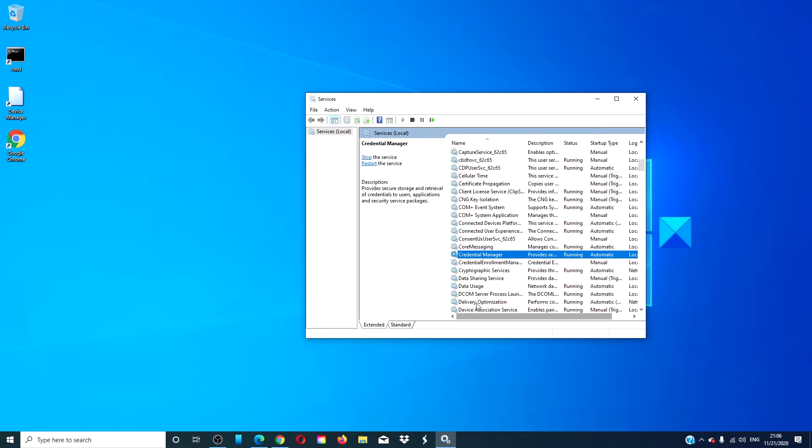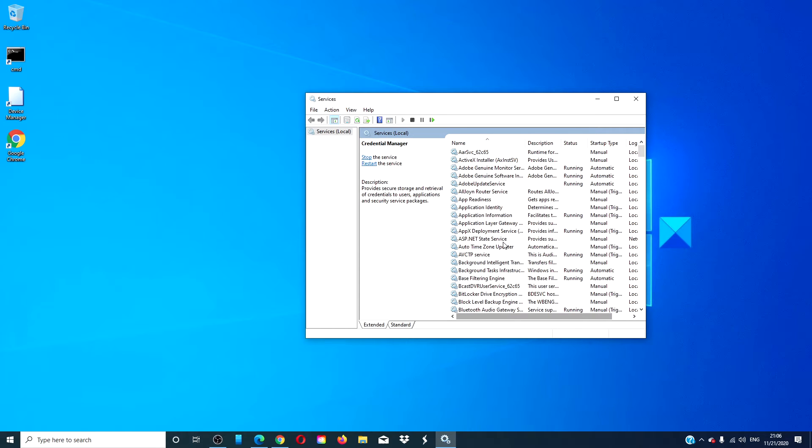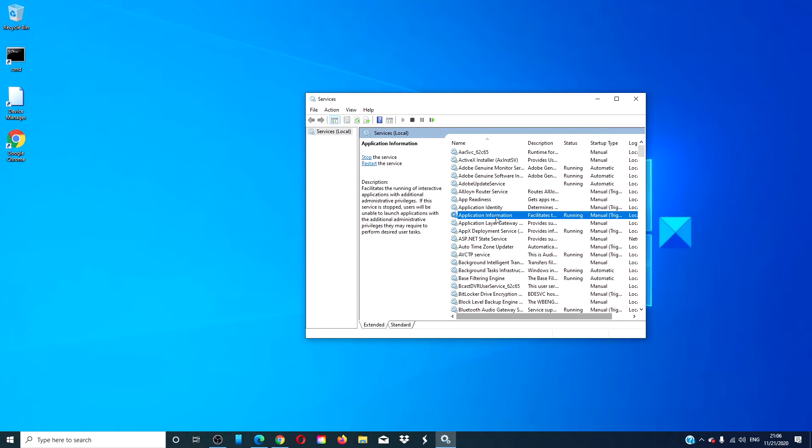While you're in the services manager, look for the application information service. If it is already running, stop it and then restart it.